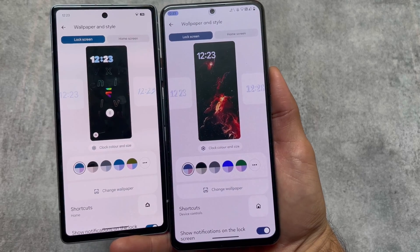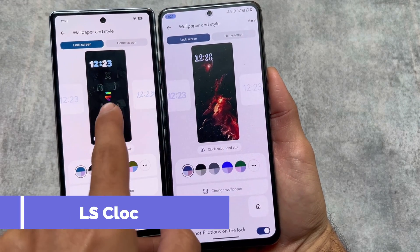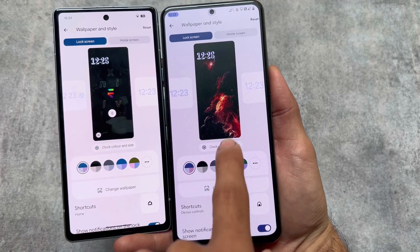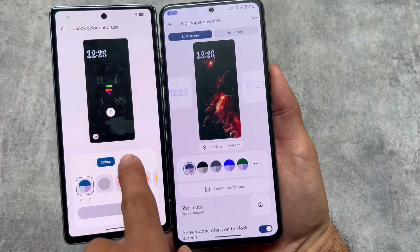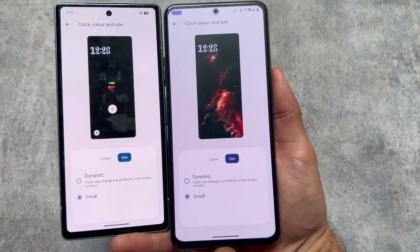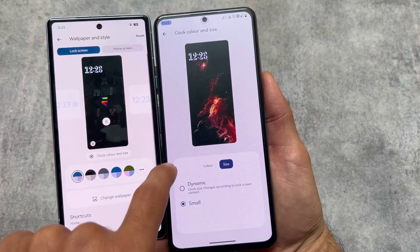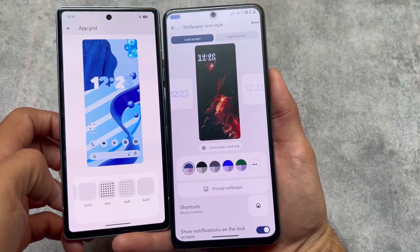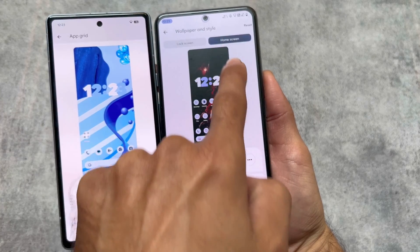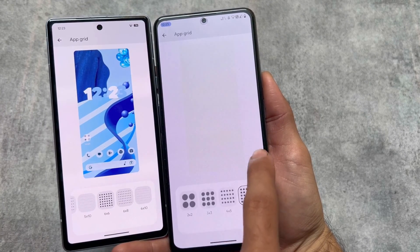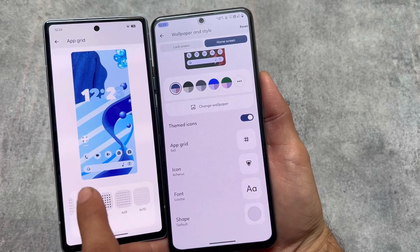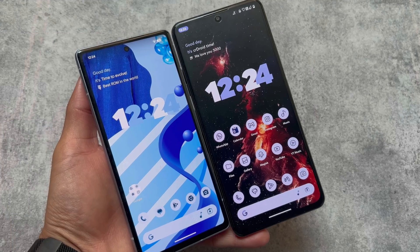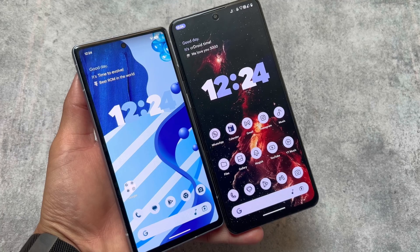If you move to Wallpapers and Style, the lock screen clocks are almost the same — nothing different, unlike Rising OS which has different clock styles. Color customizations are also similar. One difference: in the home screen section under Wallpapers and Style, Evolution X OS does not bring extra options related to icon packs. But in crDroid, you have additional options including icon pack choices and font customization.